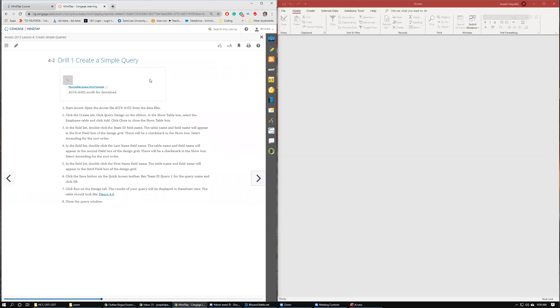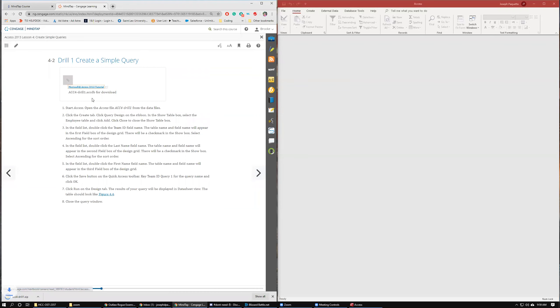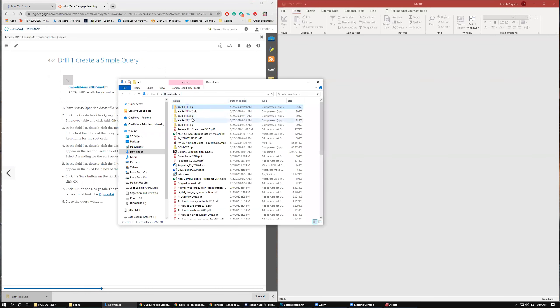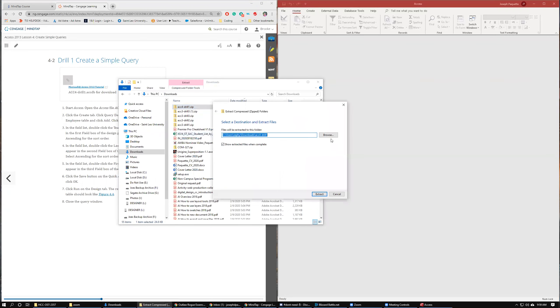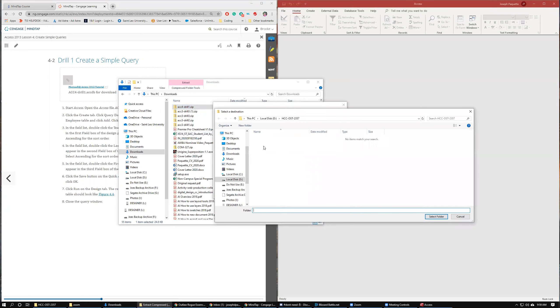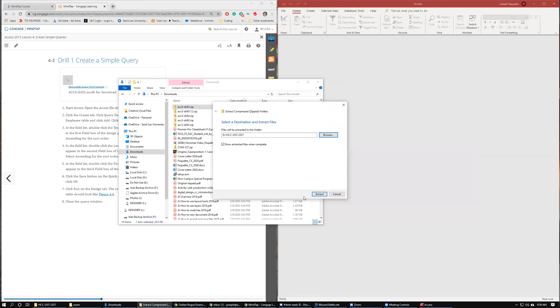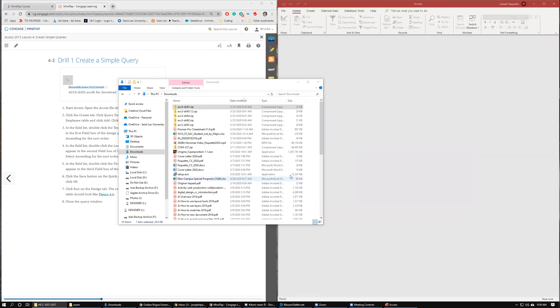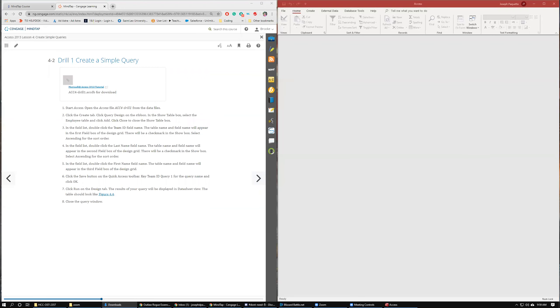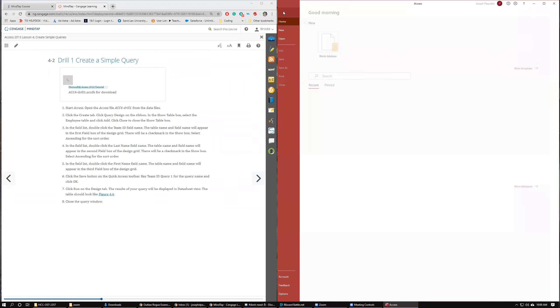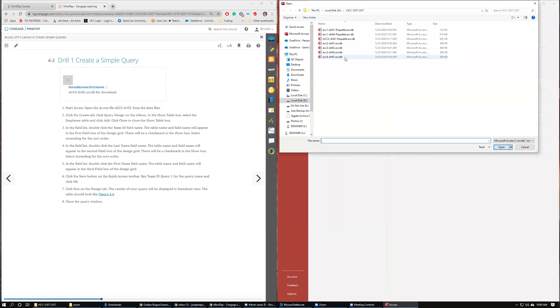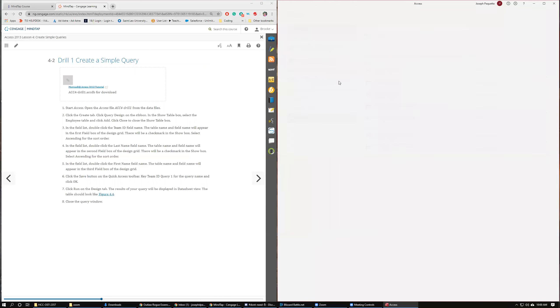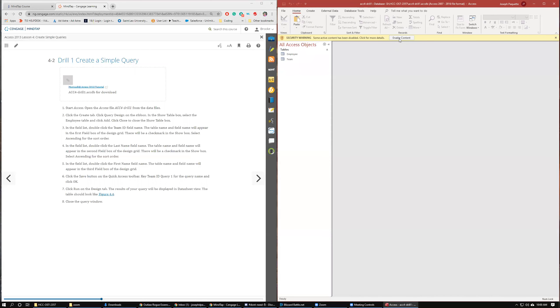Drill 1, Create a Simple Query. So we need to download Access 4 Drill 1. We've done this in every tutorial video so far, so you guys should know how to do that. Extract, put it in the folder where you want it. Go over here, File, Open, Browse, Drill 1, Enable.